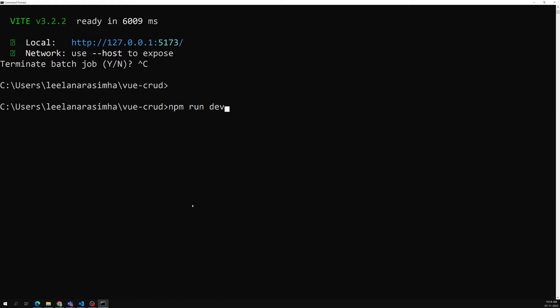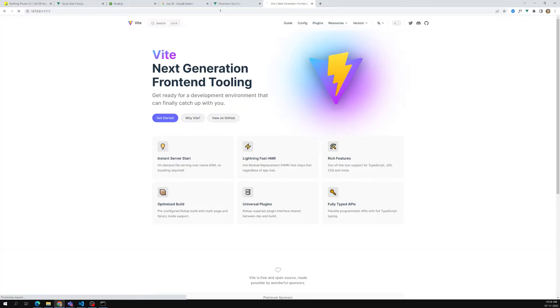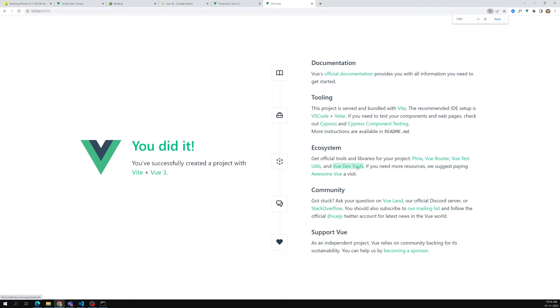I stopped it, so now I can copy this URL and paste it in the browser. This is the page — we are able to see the output. This is the output: 'You have successfully created a project with Vite + Vue 3.' They are providing links to official documentation and details about this setup.